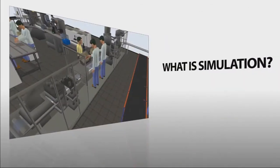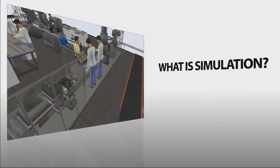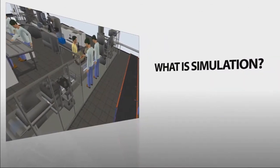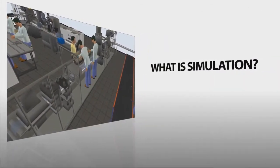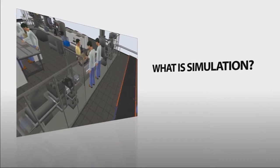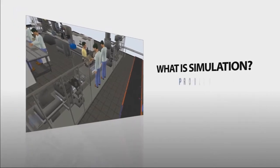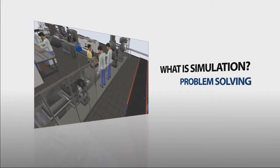What is simulation? You might already know the answer, but if you don't, it can be explained in as little as two words: problem solving.